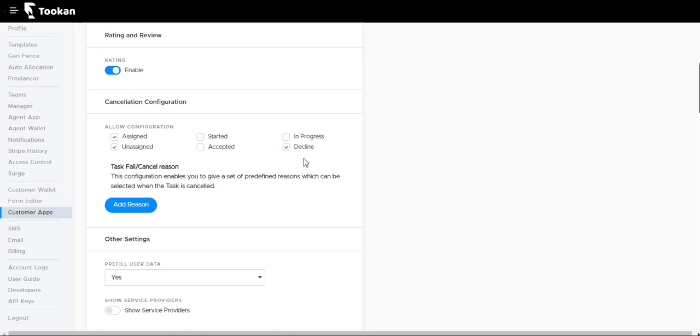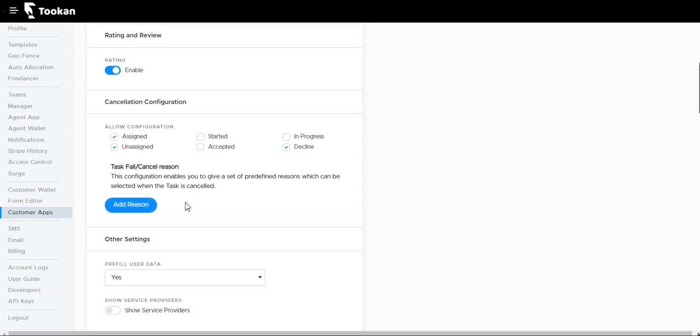These stages include assigned, unassigned, started, accepted, in progress, and declined. You can set the stages where you want riders or customers to cancel the ride. For task fail and cancel region, we can add regions so customers get to add the region while cancelling the task.